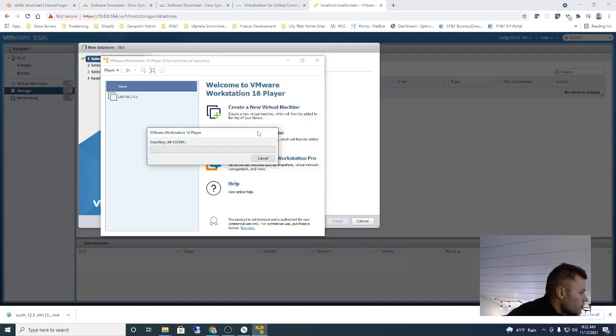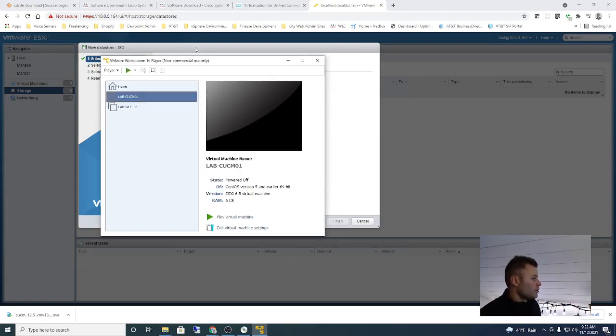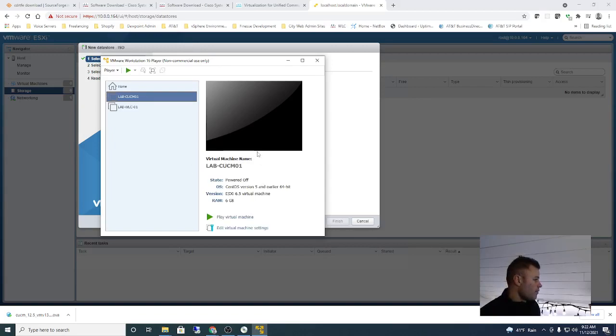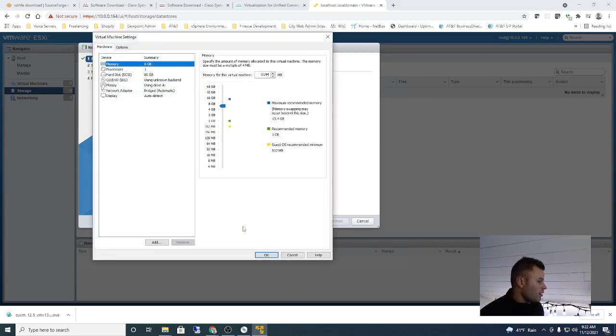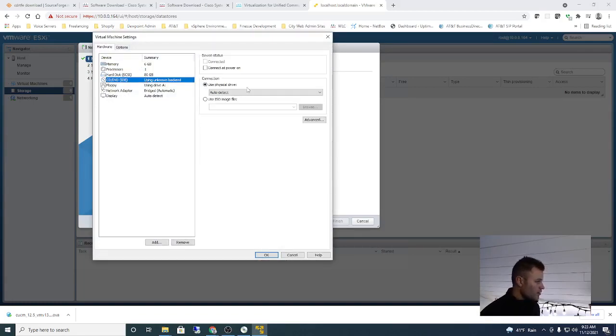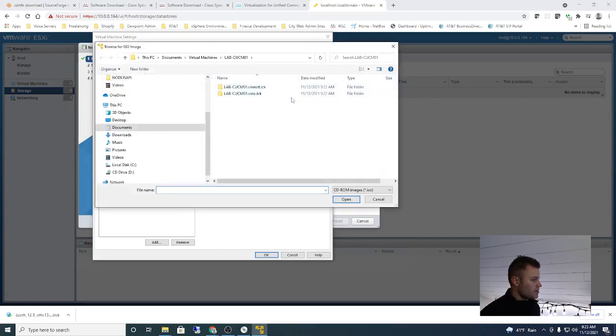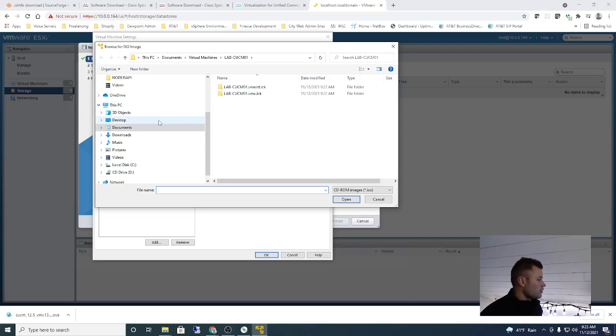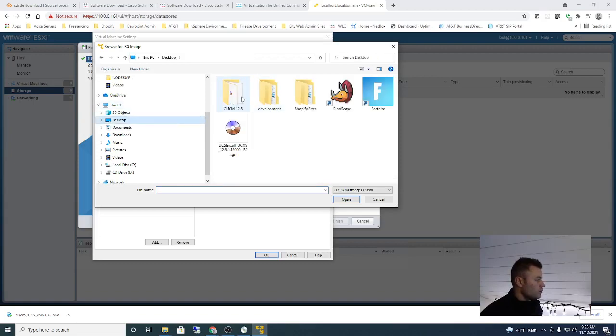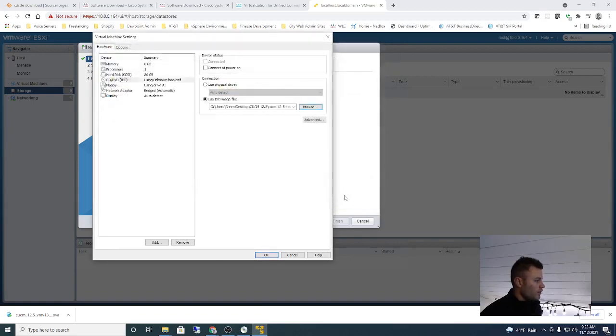2500 users I guess. Okay, so I successfully imported the OVA and I am going to make some changes to this. I'm going to use ISO image, so I will browse to the image that I just created. And here it is. And that should be all.